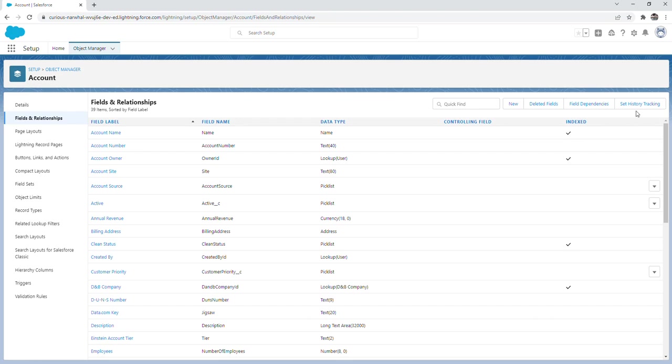All of these things I'm not going to go over right now, but they are important as an admin to understand. Many of the features that I went over such as creating new fields, the schema builder, record types, validation rules. These are all things that I'm going to go over in future videos.